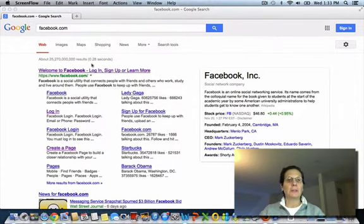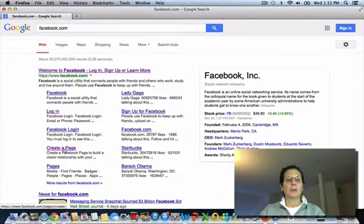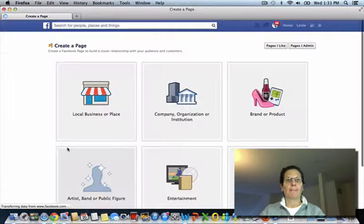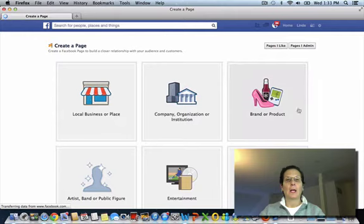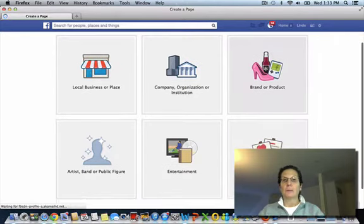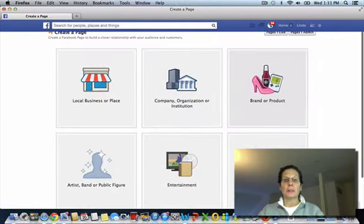If you go to facebook.com and click on create a page, it will bring up your choices.